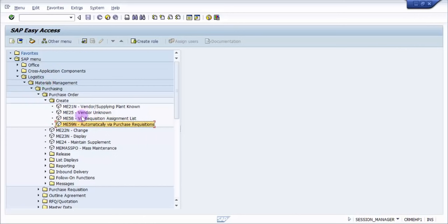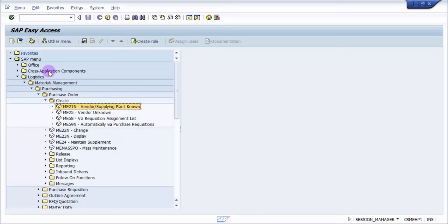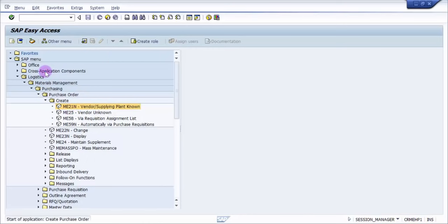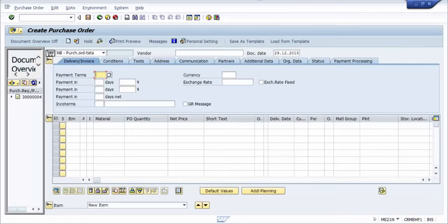Now this is the most commonly used. Usually in any organization you either use a background job to create the purchase orders, but then there are options when you create even manually. So even you should know how to create manually. Now for that click on ME21 and now the screen comes up automatically.